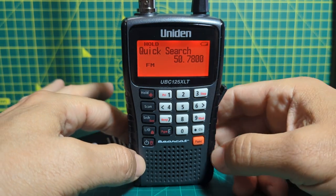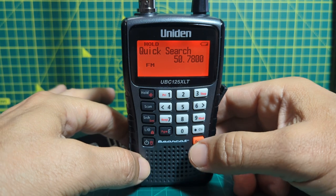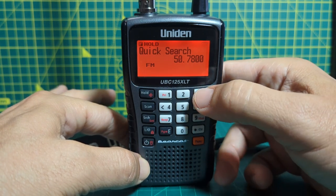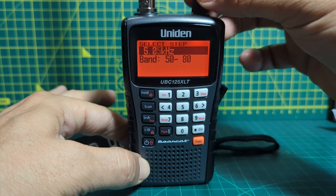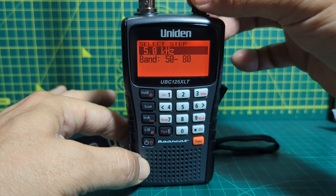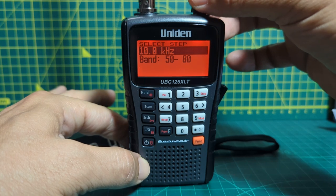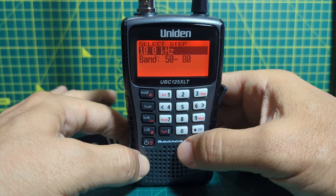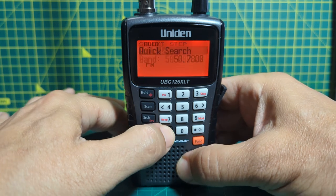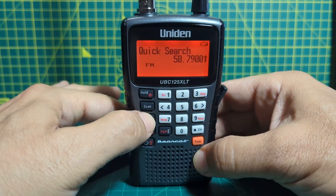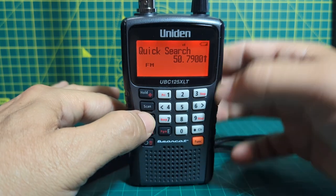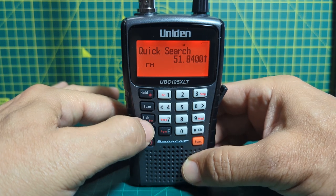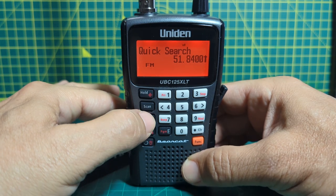There are a few shortcuts as well. You've got function, step, and you can change the frequency step. We go to 10 kilohertz, then just enter, and now when it searches it will search in larger increments.